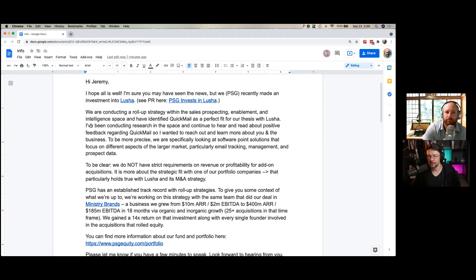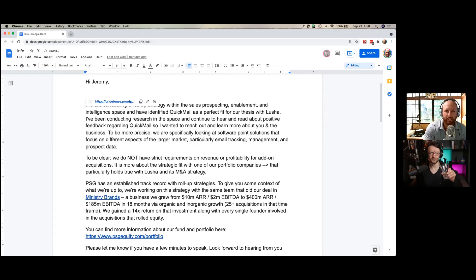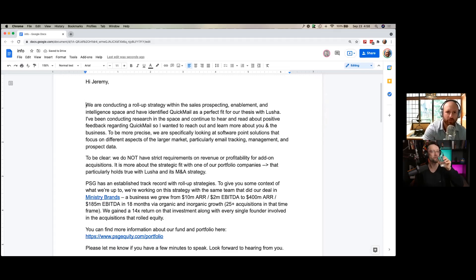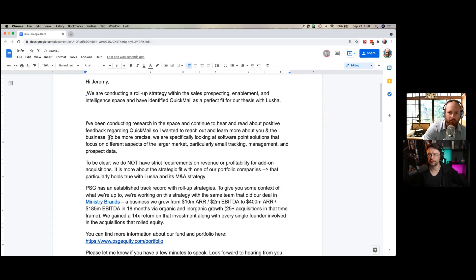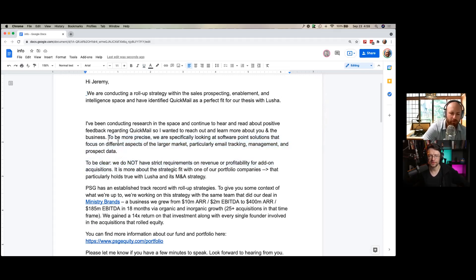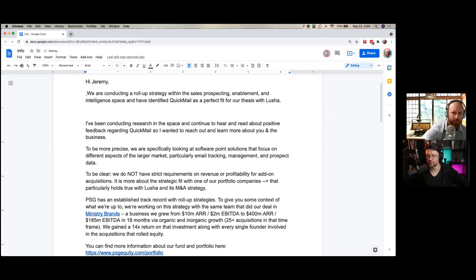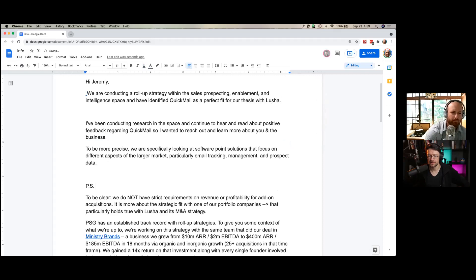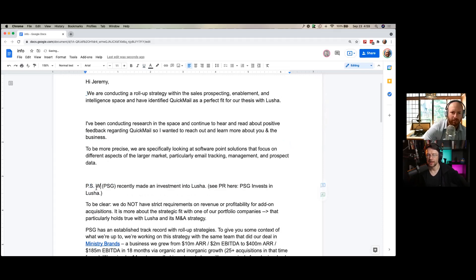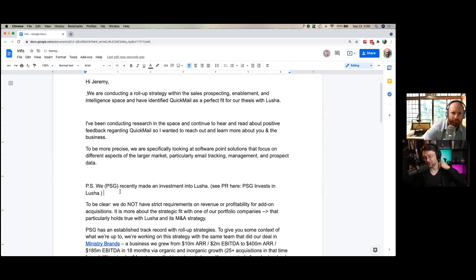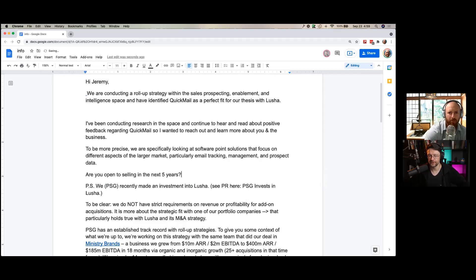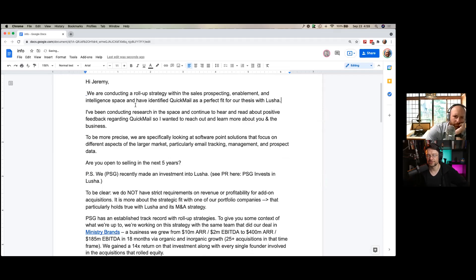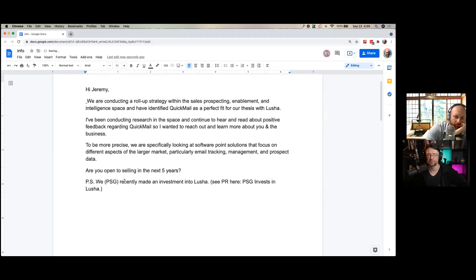A business grew from 10 million ARR, 2M EBITDA to 400 million ARR, 185 million EBITDA in 18 months via organic and inorganic growth, 25 plus acquisitions in that time frame. We gained a 14x return on investment along with every single founder involved in the acquisition that rolled equity. Oh, boy. It's just a lot. It's good stuff. But at this point, that's how I took it. Someone who has really interesting information, but it's like very poorly presented as a cool outreach. No copywriting skills.